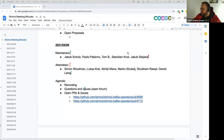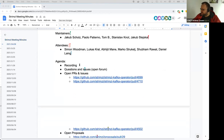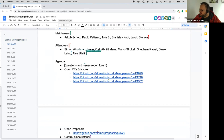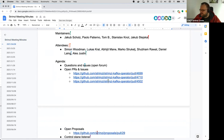Welcome to the next Strimzi community meeting. First point on the agenda is questions and issues open forum. Does anyone have something they want to discuss?